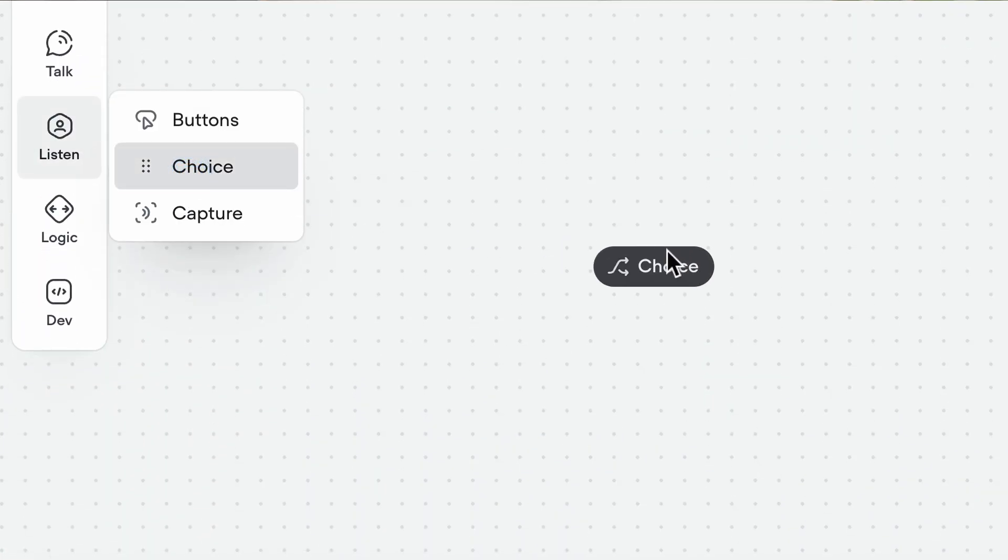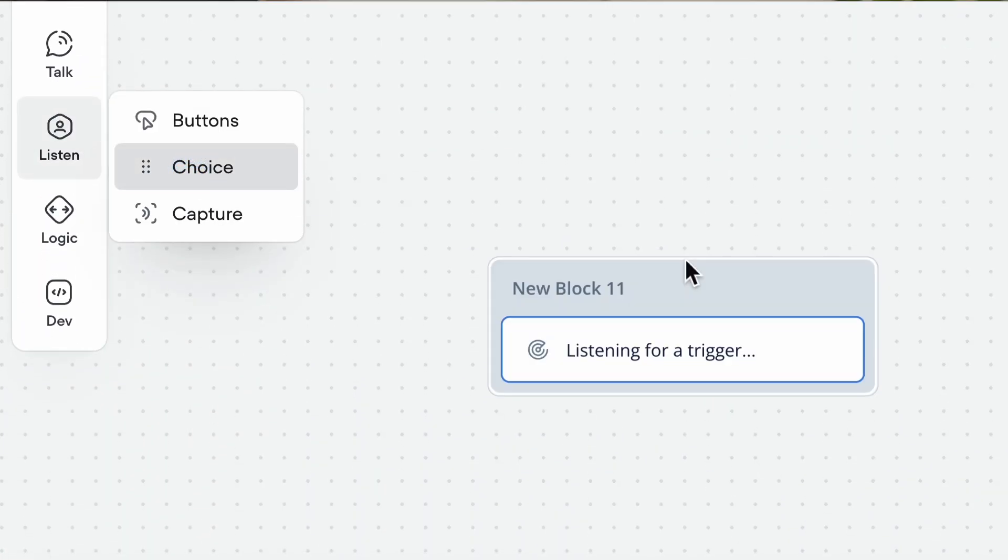The choice step lets you listen for certain things and then direct the user based on their input. However, unlike with buttons, what the user says doesn't need to exactly match the text on the button.